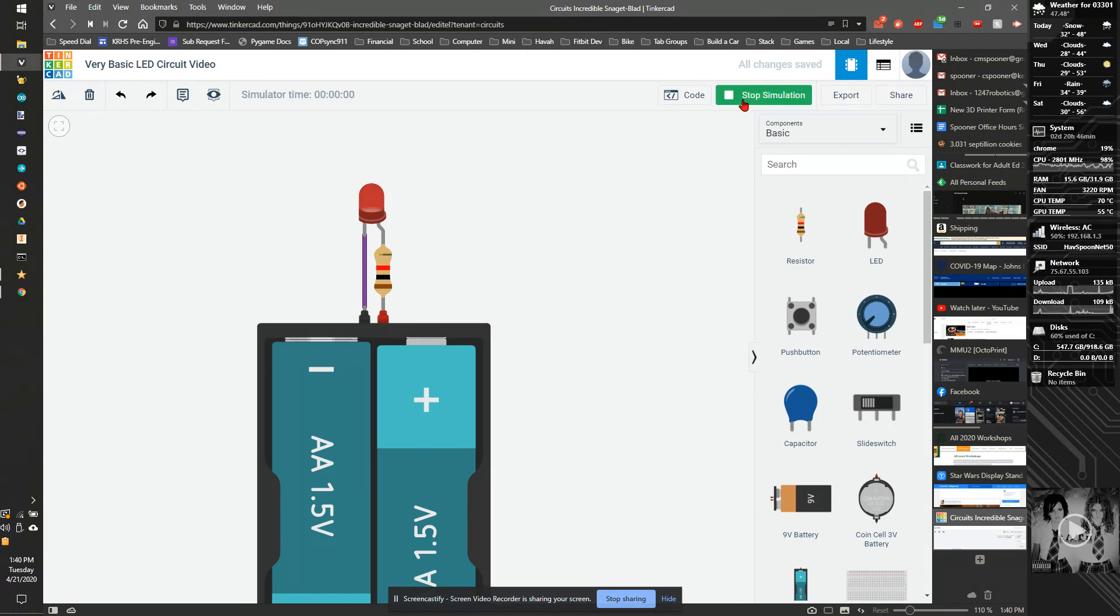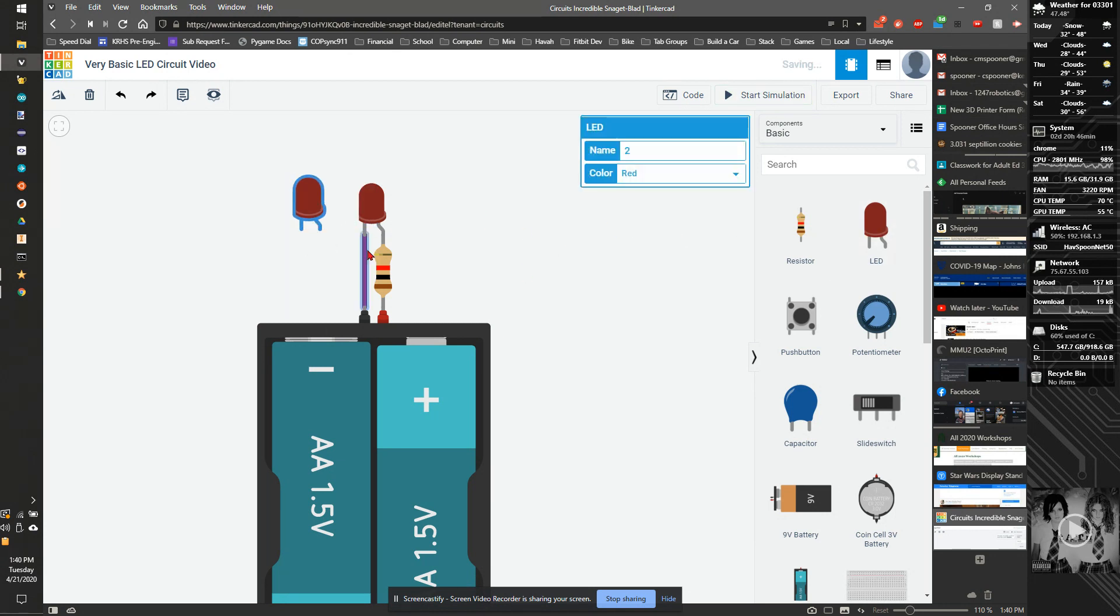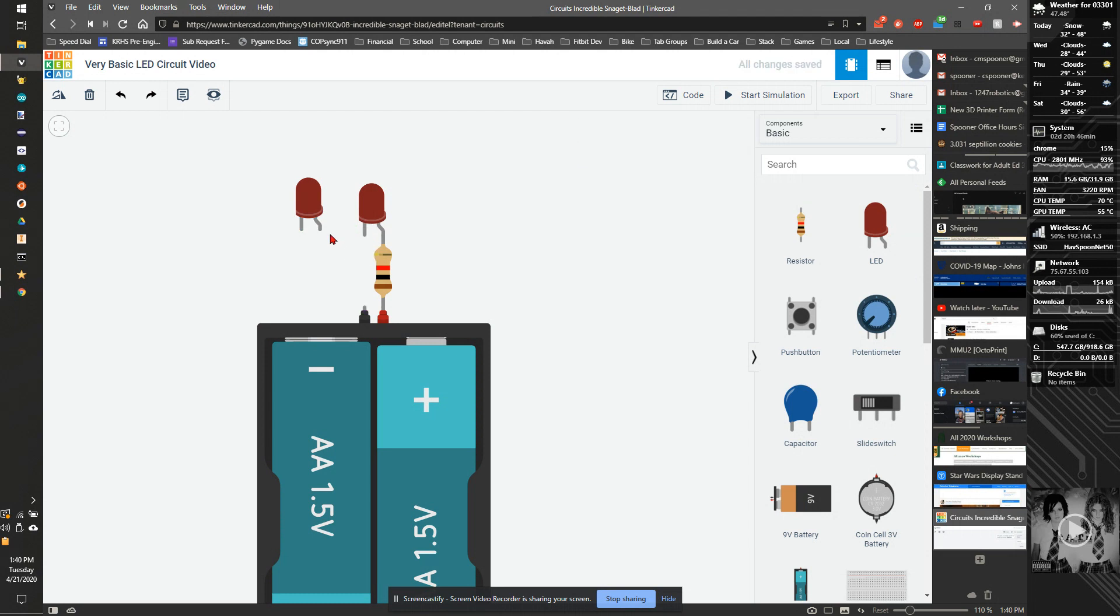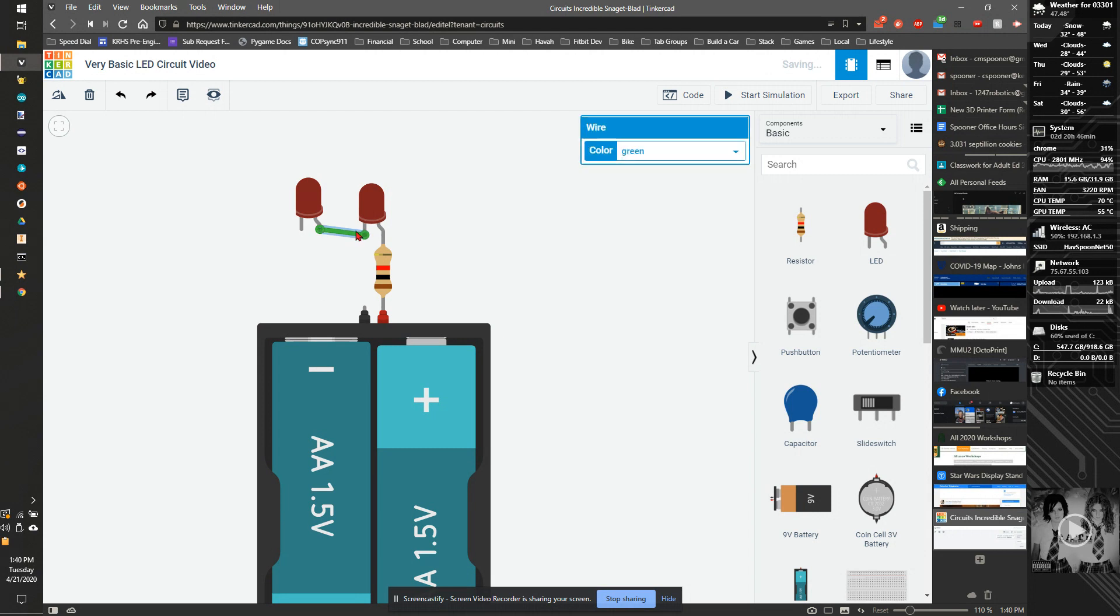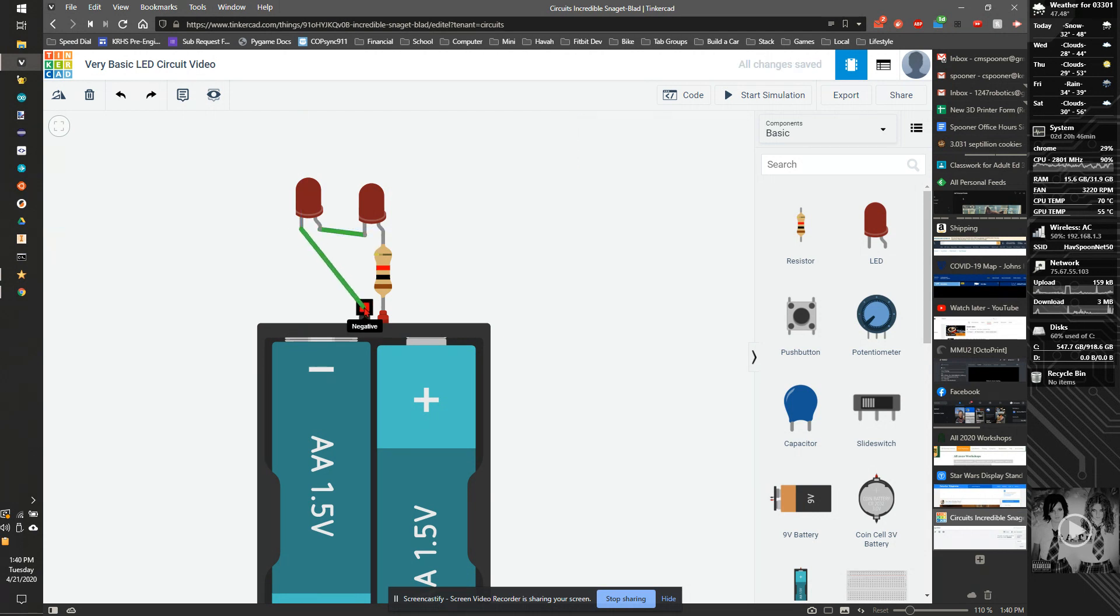Now I'm going to add a second LED. I'll drag a second LED on, delete the wire, then run a wire between the cathode of the first LED and the anode of the second, so it's from the negative to the positive, and then from the negative of the LED back down to the negative of the battery.